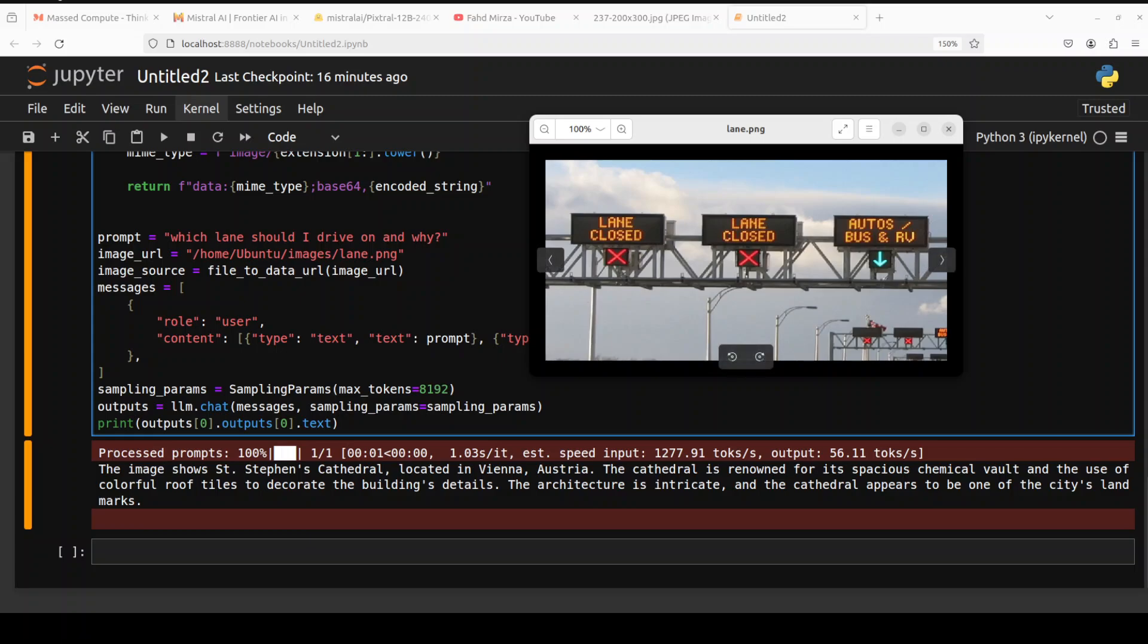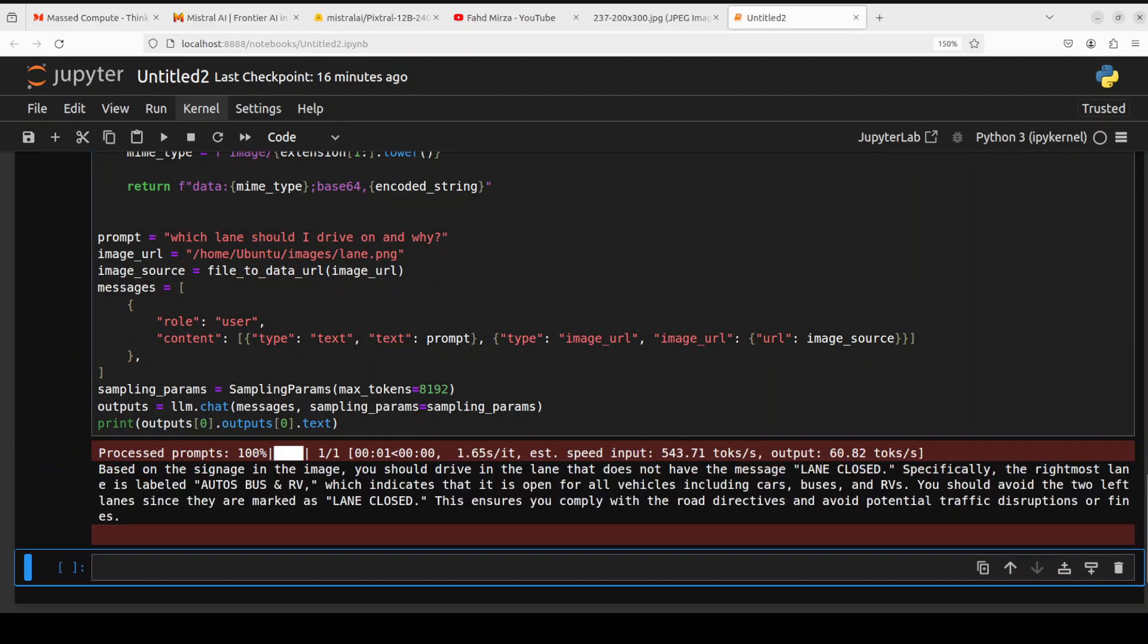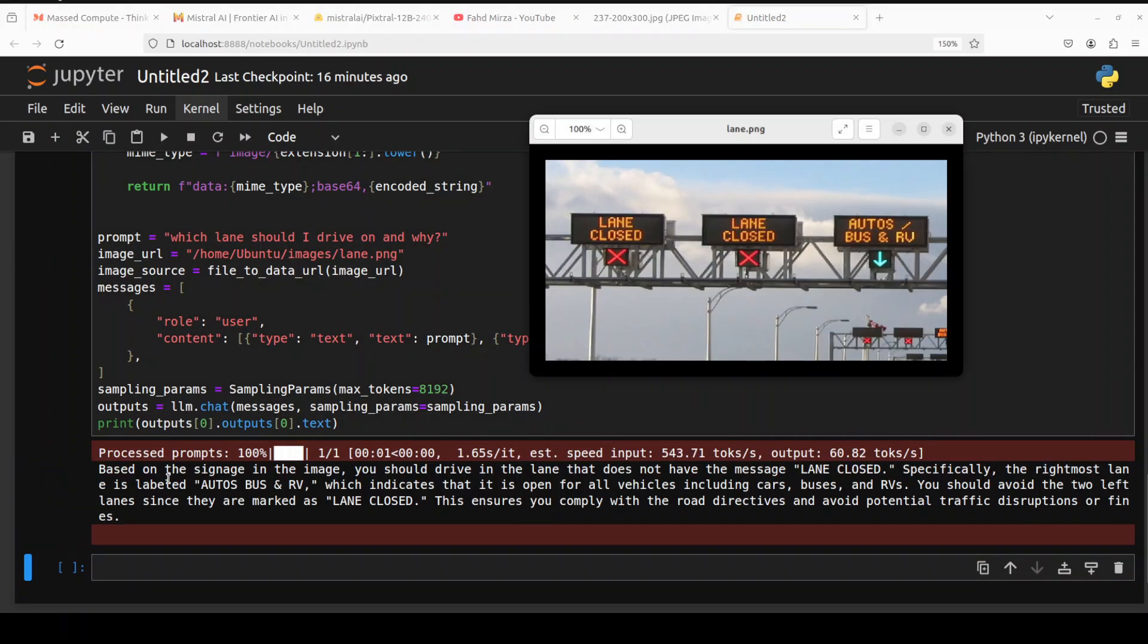Let's try one more. In the next example I'm giving it this image of sort of lanes, couple of them are closed and the most right is open. I'm asking the model which lane should I drive on and why. Let's see what model says. It says based on the signage in the image, you should drive in the lane that does not have the message lane closed, specifically the right most lane. How good is that? And then it also has read it very correctly that autos, bus, and RV, which indicates that it's open for all vehicles including cars, buses, and RVs. You should avoid the two left lanes since they are marked as lane closed. Very nice.